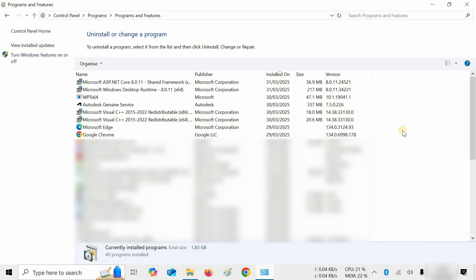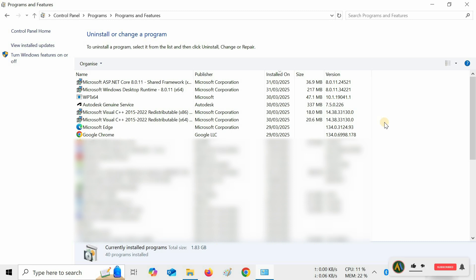Here you can see all the remaining components installed are essential components for Autodesk software, which do not require uninstallation. So in this process, you can do an Autodesk 3ds Max 2026 clean uninstallation.